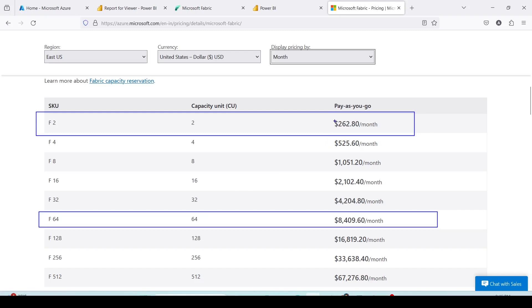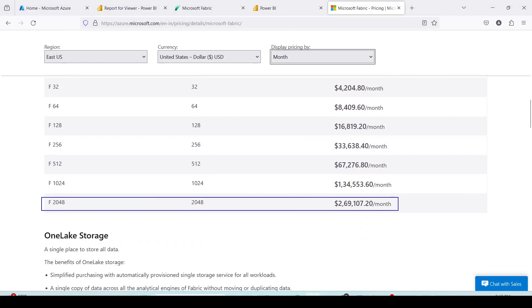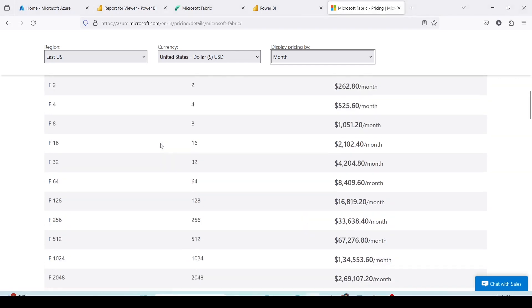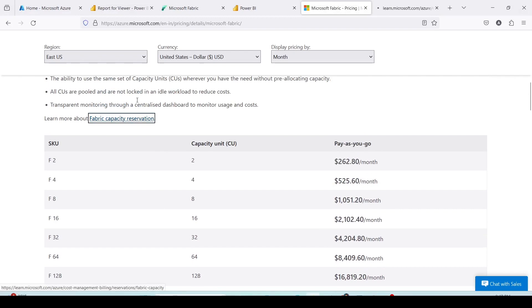These are unreserved pay-as-you-go prices, but if you go for reserve prices you will be able to get better prices. The capacity goes as high as F2048 which can cost you more than $260K per month, but depending on your need you can buy these capacities and definitely reservation will give you more benefit. To know more about reservation you can click on this fabric capacity reservation.